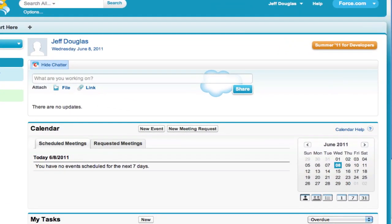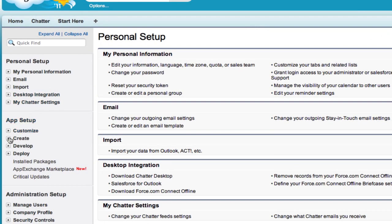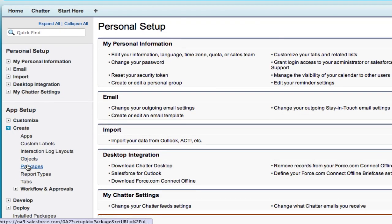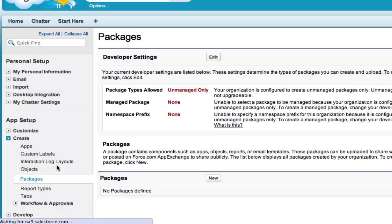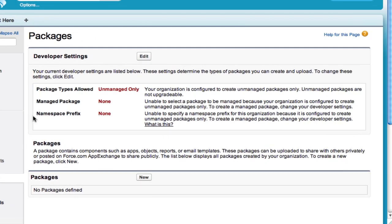Creating an unmanaged package for our CloudSpokes challenge is a relatively simple process. When you're logged into your DE org, just go to Setup, then go to Create and Packages. You want to create an unmanaged package.